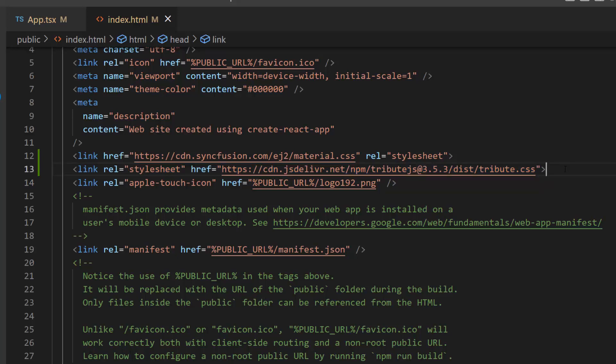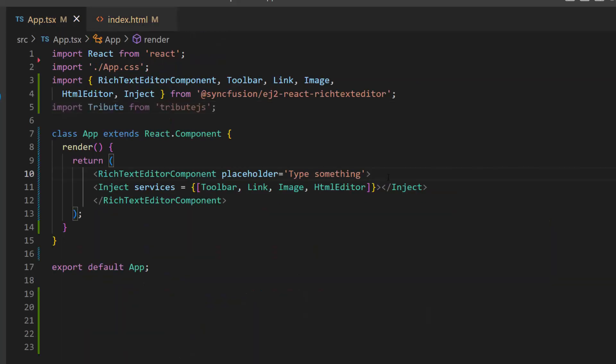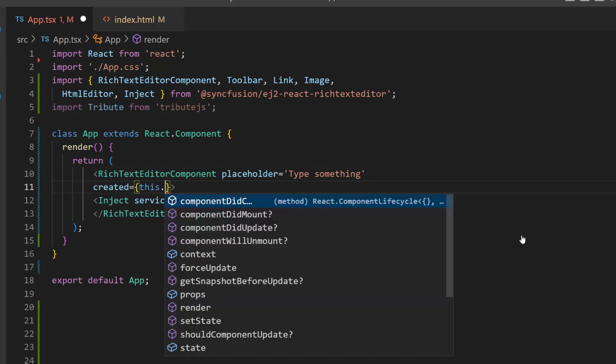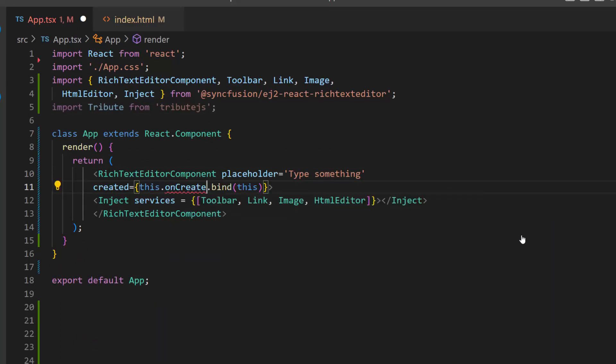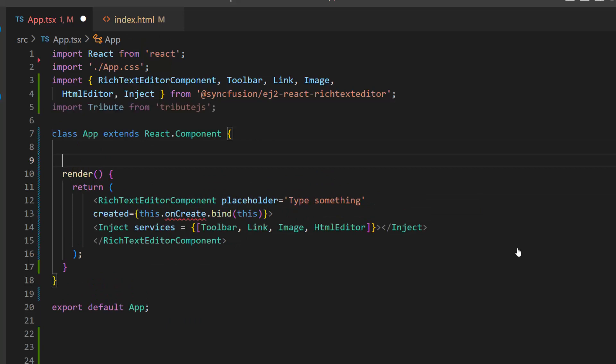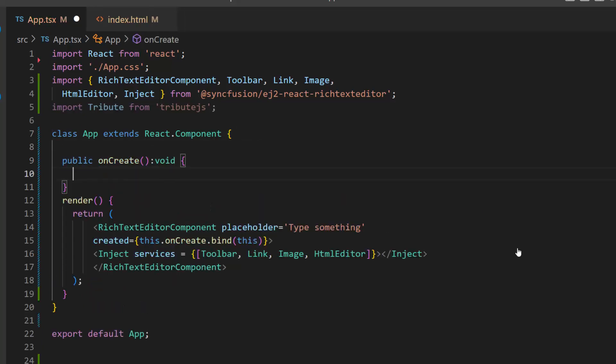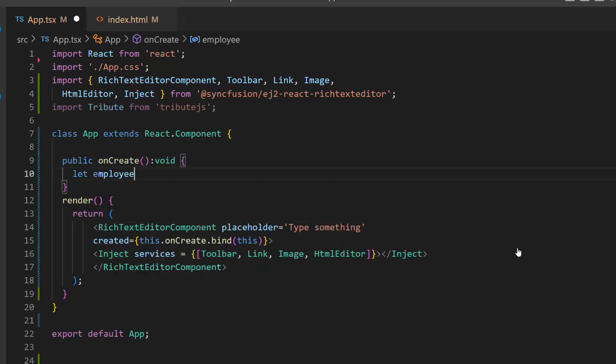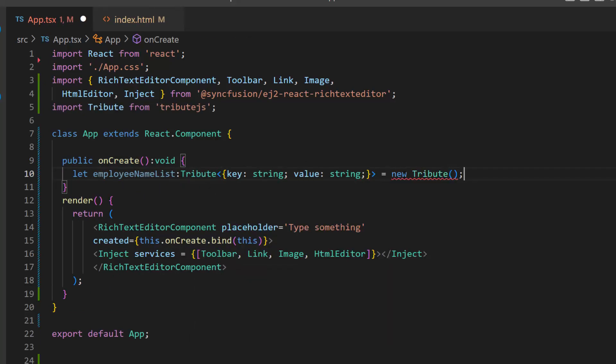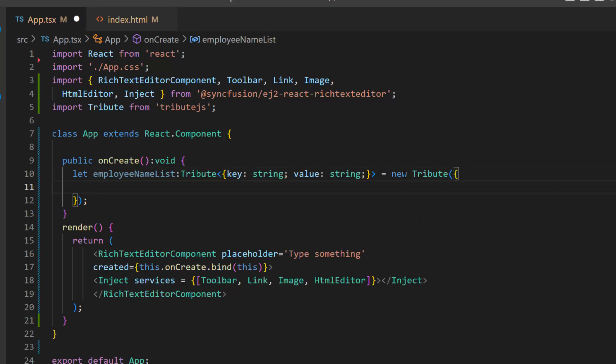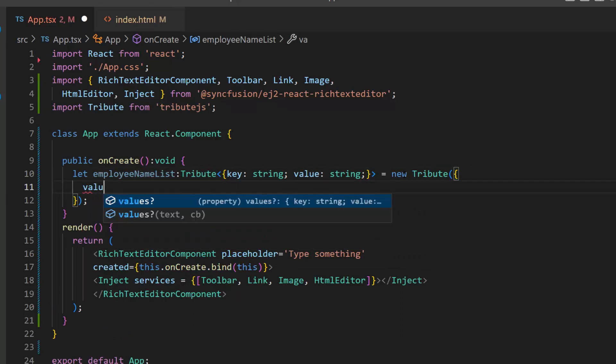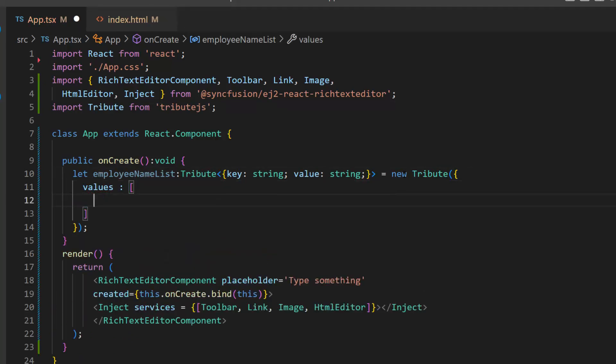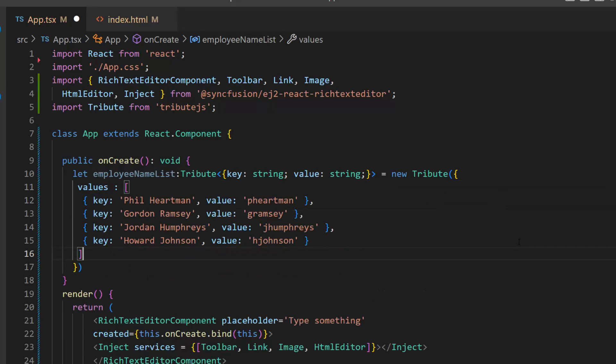Next, I need to create a matching list with a key-value pair. First, I need to open the app.tsx file and add an event created with an appropriate event handler. Then, I will define this onCreateEventHandler here. Now, I define a variable EmployeeNameList of type Tribute and create a new instance for Tribute. Then, I will add a values array and assign an array of objects with key and value fields. Here, I have bound employee names as the key and their short names as the value.